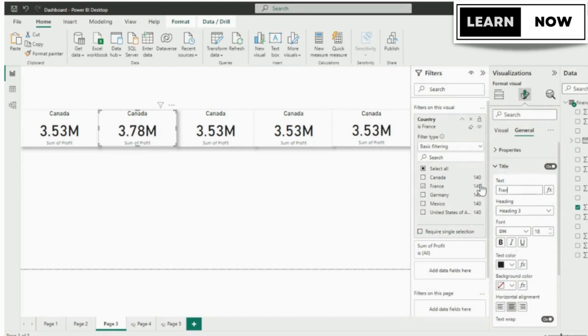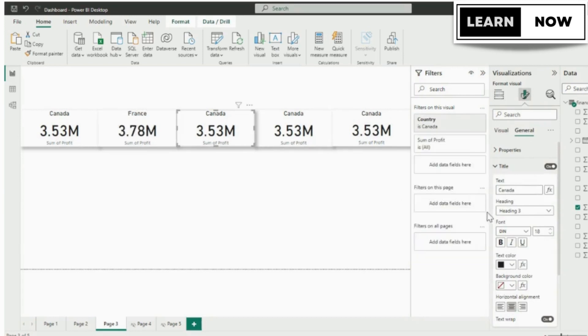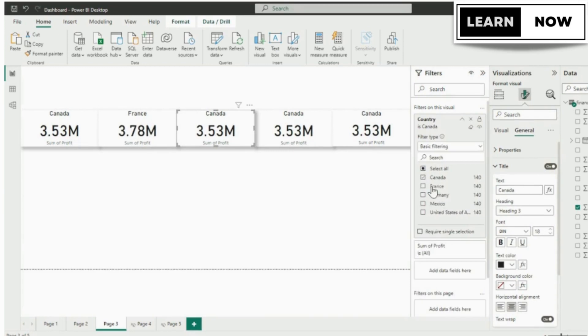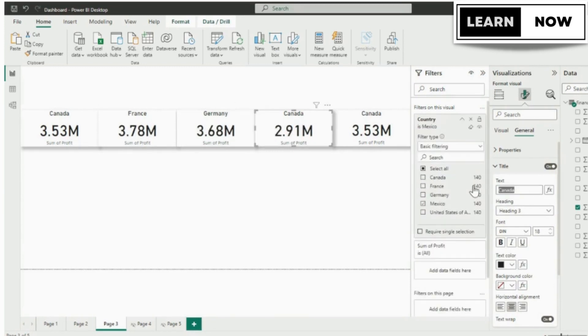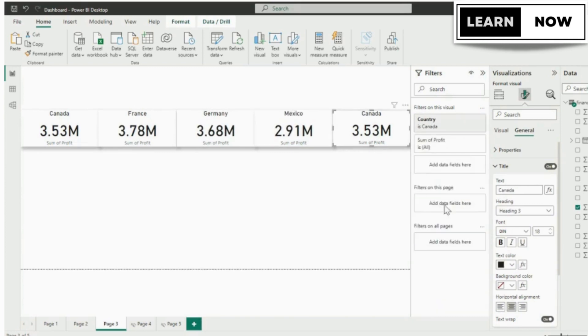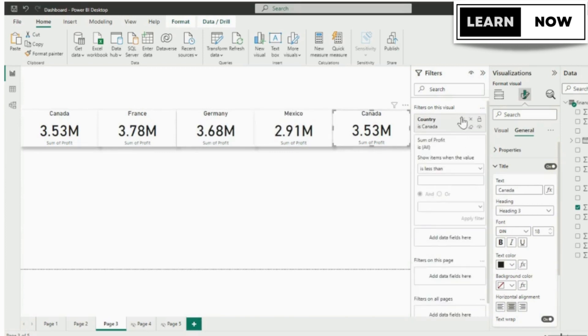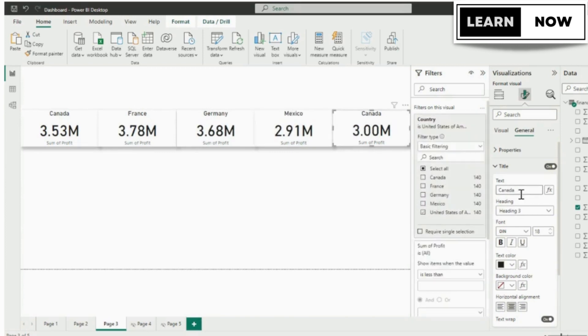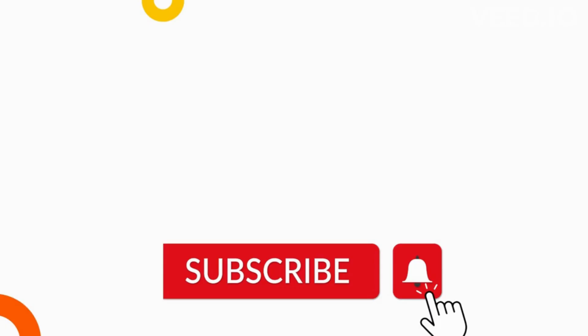So, what are the advantages of using cards in Power BI? First, cards are a great way to display a single value in a clear and concise way. They can help you quickly see the most important metrics for your business without having to sift through large amounts of data.